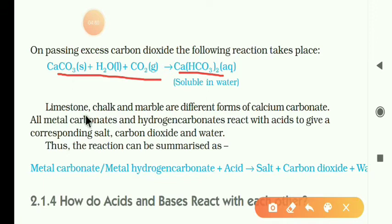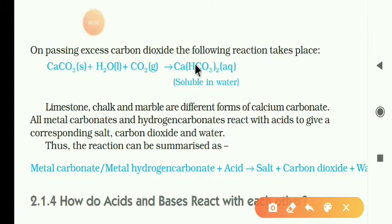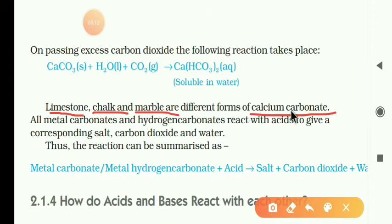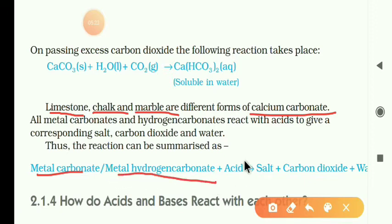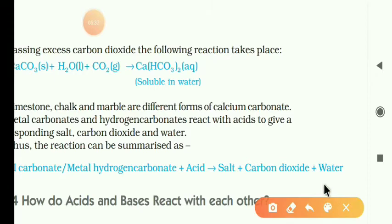We move on to limestone, chalk, and marble. Limestone, chalk, and marble are different forms of calcium carbonate. In general, metal carbonates and metal hydrogen carbonates react with acid to produce salt, water, and with the evolution of carbon dioxide gas.